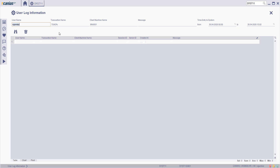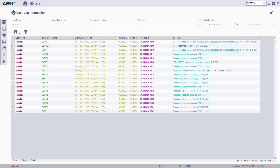In this transaction, enter the username and other search criteria, such as transaction name, client machine name, message, and time entry to system range, then click the search button.